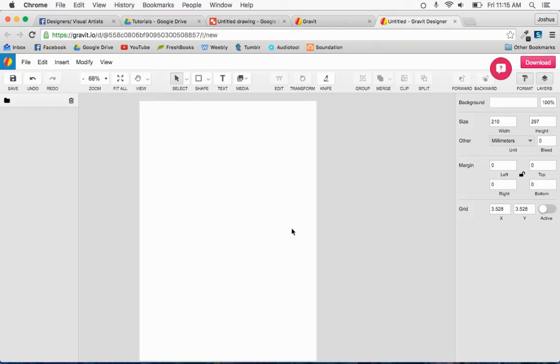And so let me show you quickly how you could accomplish what you're trying to do with Gravit. Okay, so this would work on a Chromebook, this would work on any computer, it's Gravit.io.